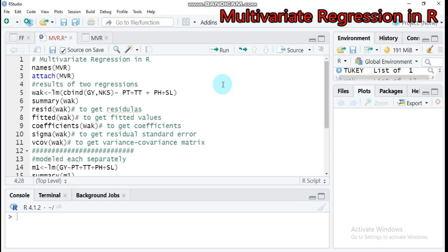Hello everybody! Today we're going to discuss multivariate regression analysis in our software. Previously we tried to discuss MANOVA — that means multivariate analysis of variance for single as well as two factors — but today we're going to see how to perform multivariate regression analysis in our software.